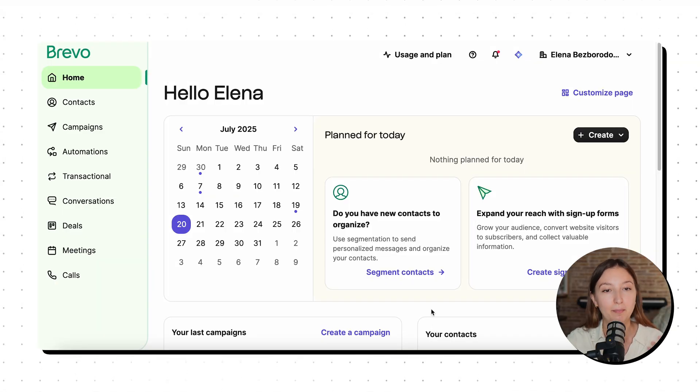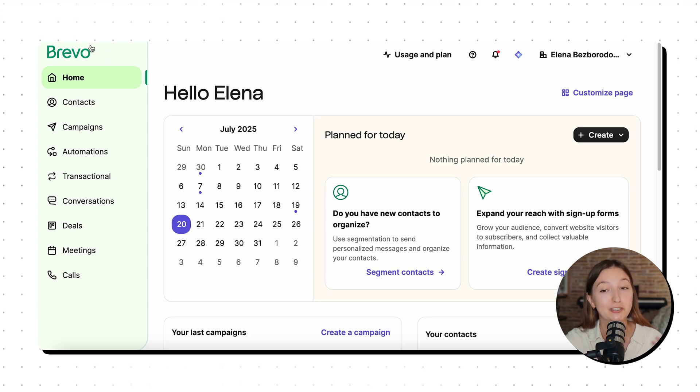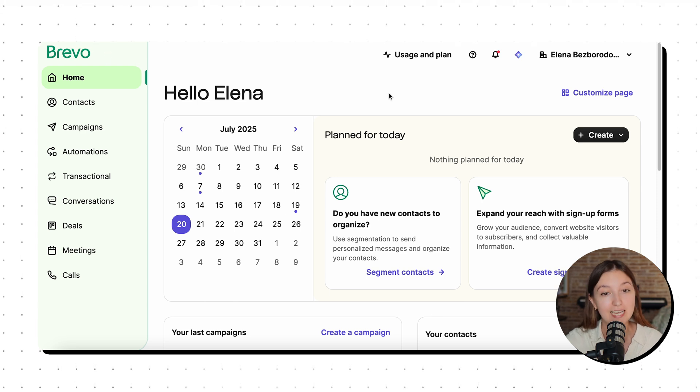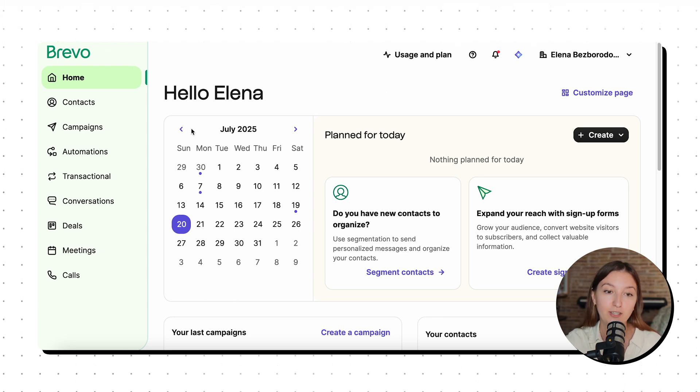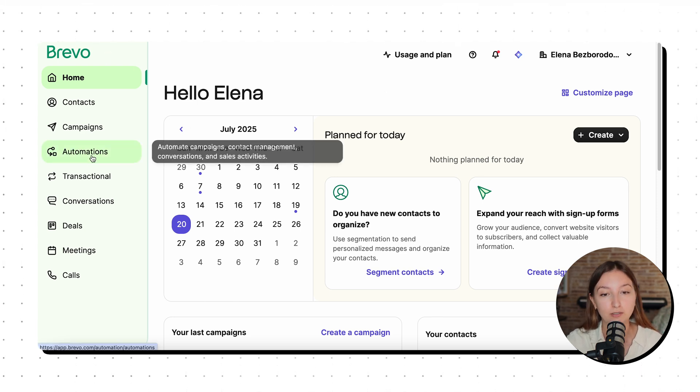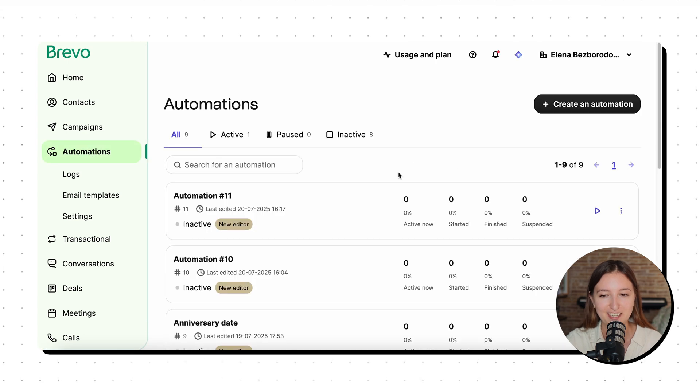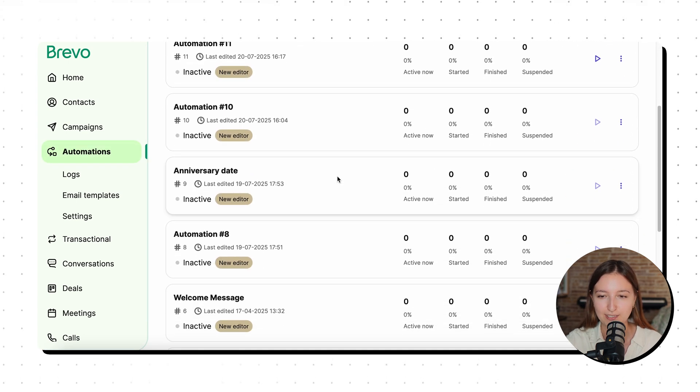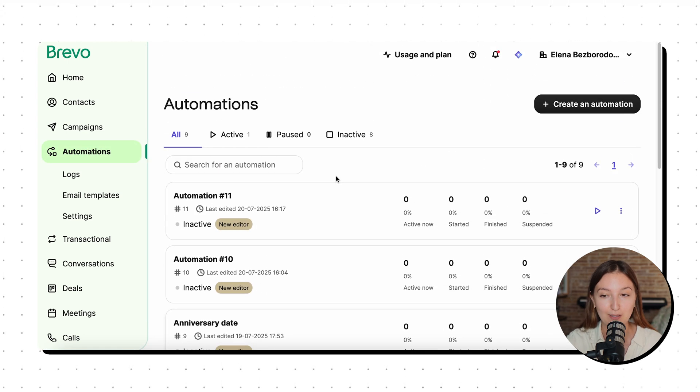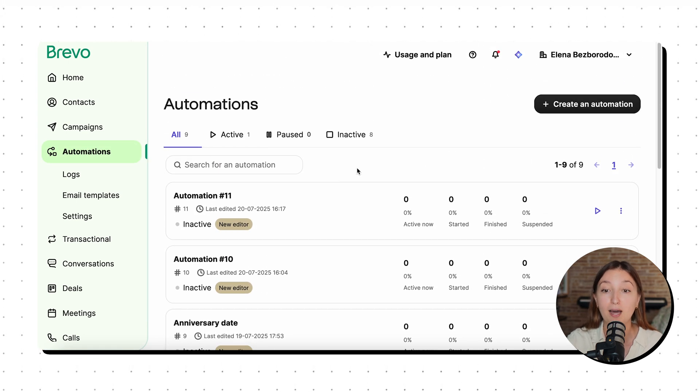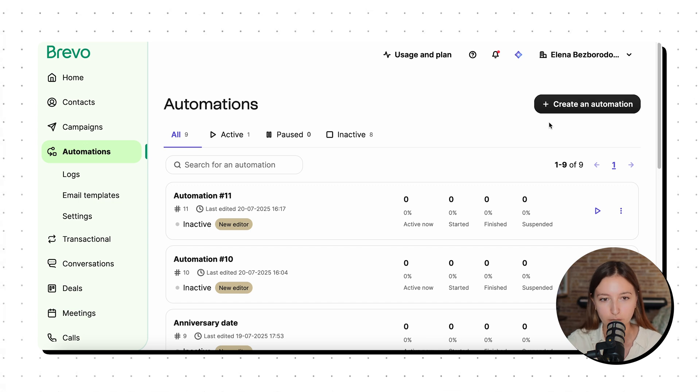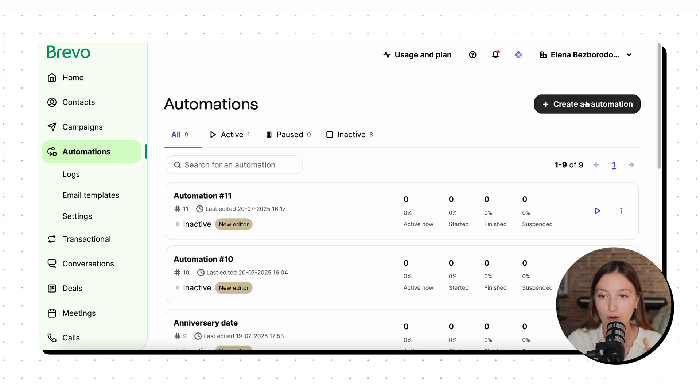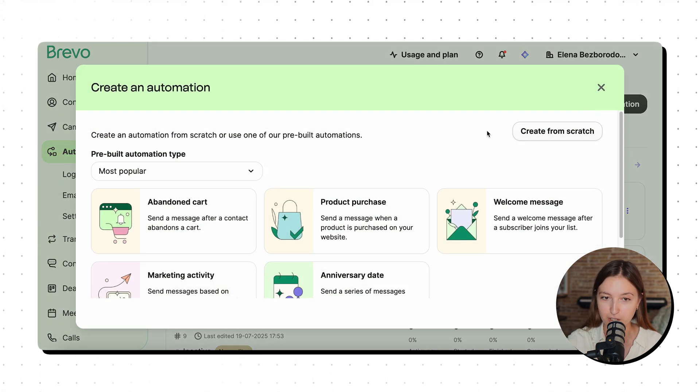Your very first step is to head over to Brevo, create your free account. And as soon as you're there, you need to head over to automations. As you can see, here is a list of some of them that I've been playing around with. But what we're going to do now is head over to create an automation.